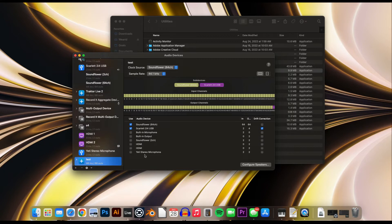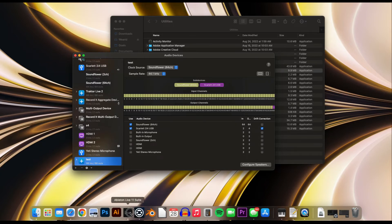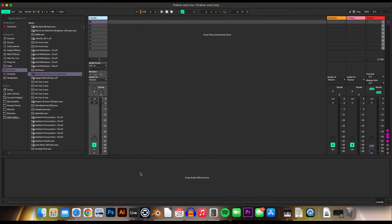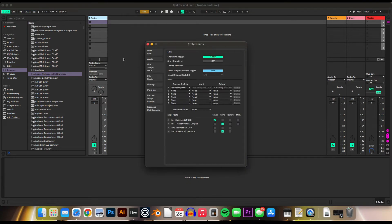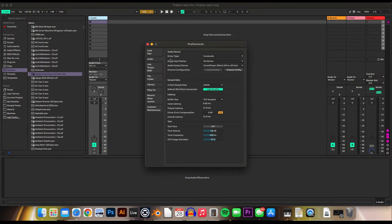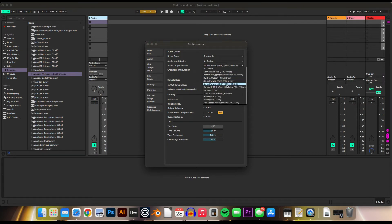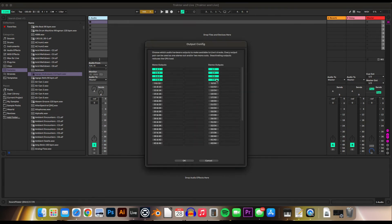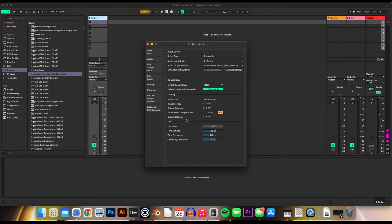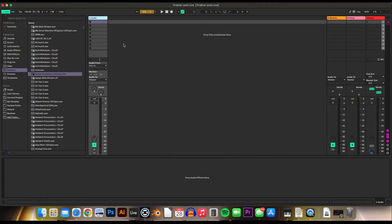And then go into Ableton, go back to the Preferences for the Audio Output Device, select the Soundflower Output, make sure you turn on all the outputs you want to use, and close the Preferences.